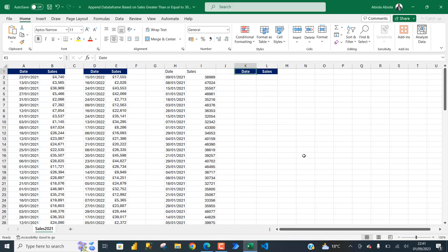Hello everyone and welcome to Part 2 on how to append a filtered list using worksheet functions in Excel. In the previous video we learned how to use Python code right in Excel to perform the operation, and it works like a charm. Now let's see how to do the same thing using a worksheet function in Excel.